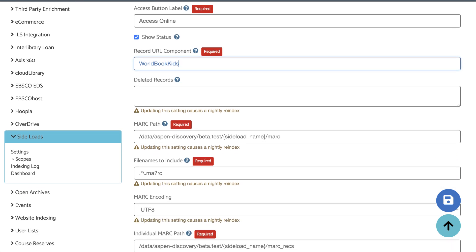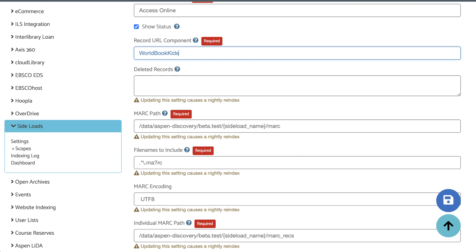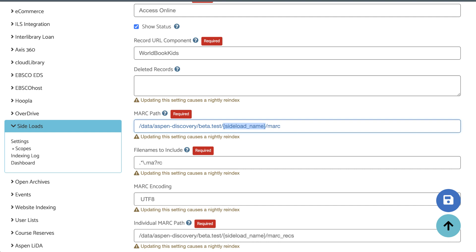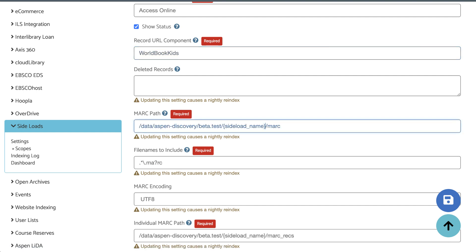The next fields that we're editing are the MARC paths. These paths tell Aspen to create a new directory on your Aspen server, and this is where the side-load files will be stored. In the MARC path field, you're looking for the part where it says side-load name in the curly brackets. Delete only this part and replace it with the side-load name. To keep things simple, you can copy the URL component and paste that in.